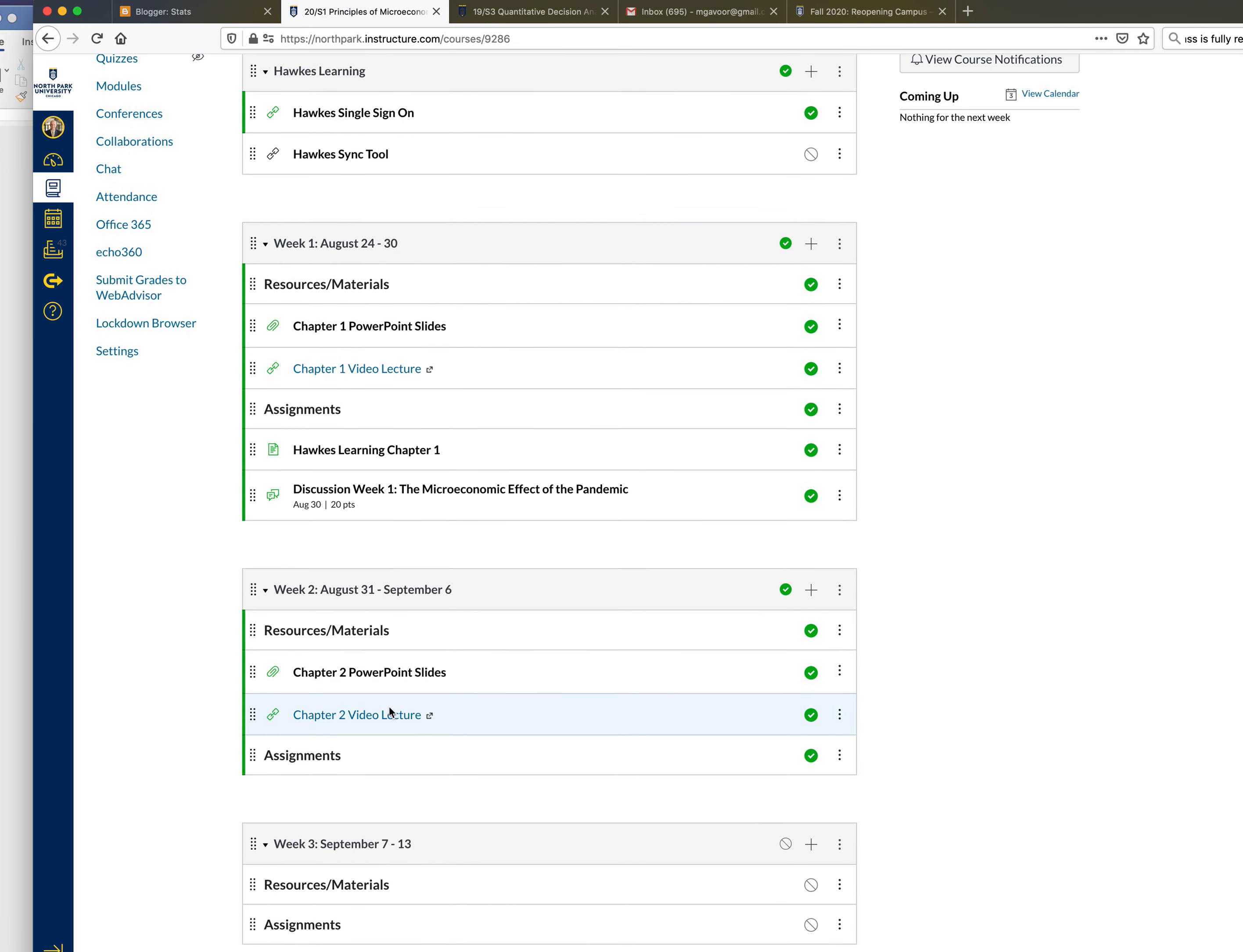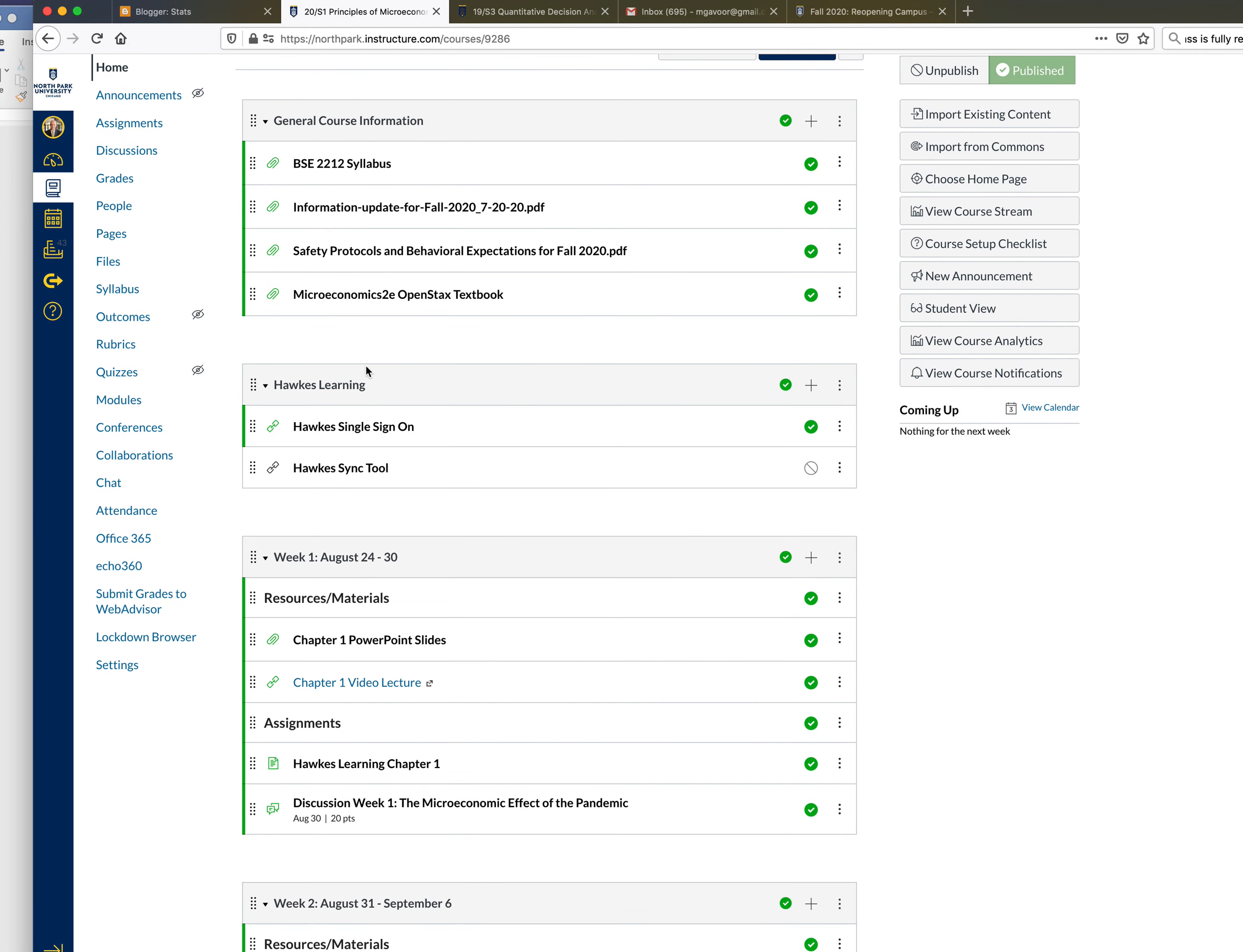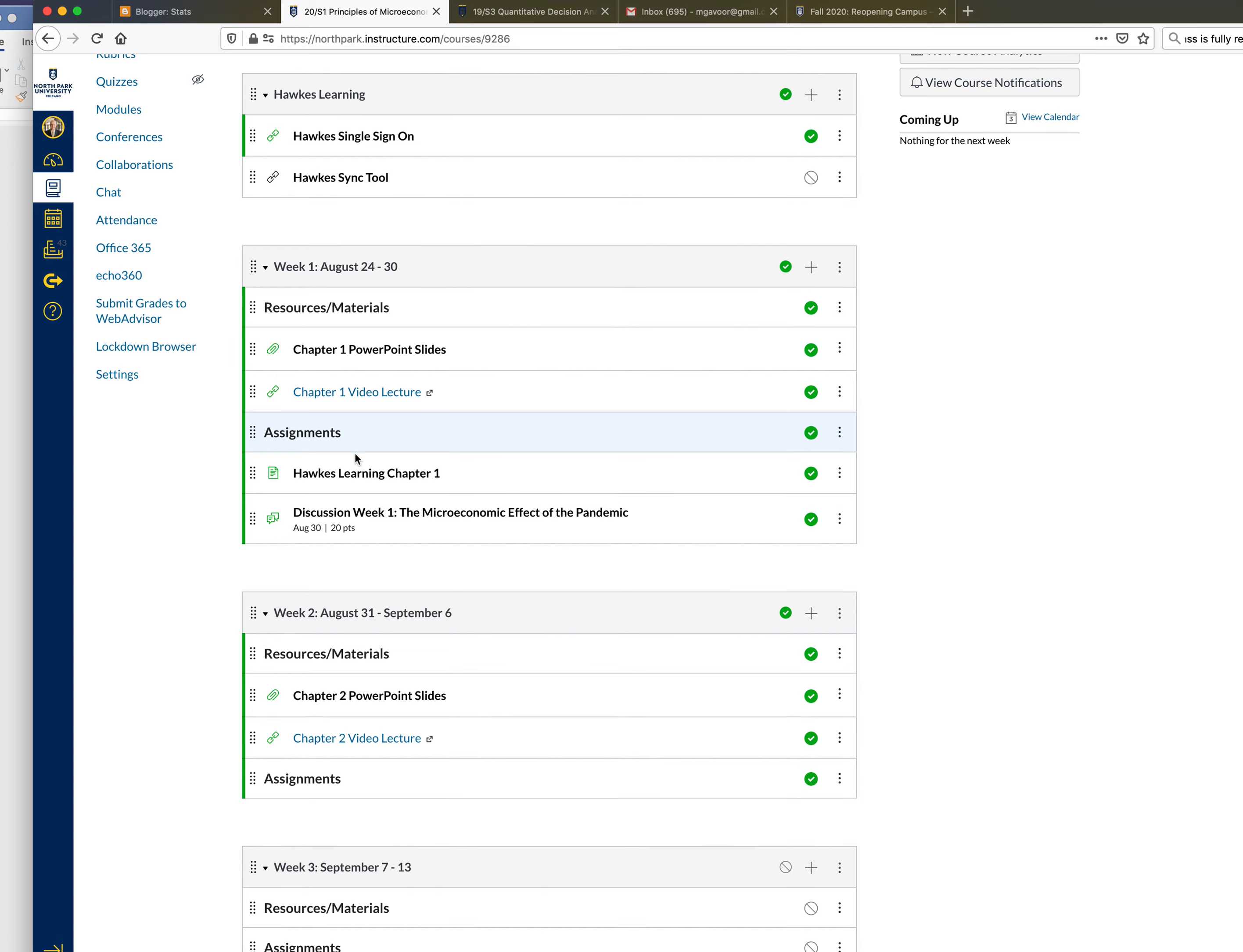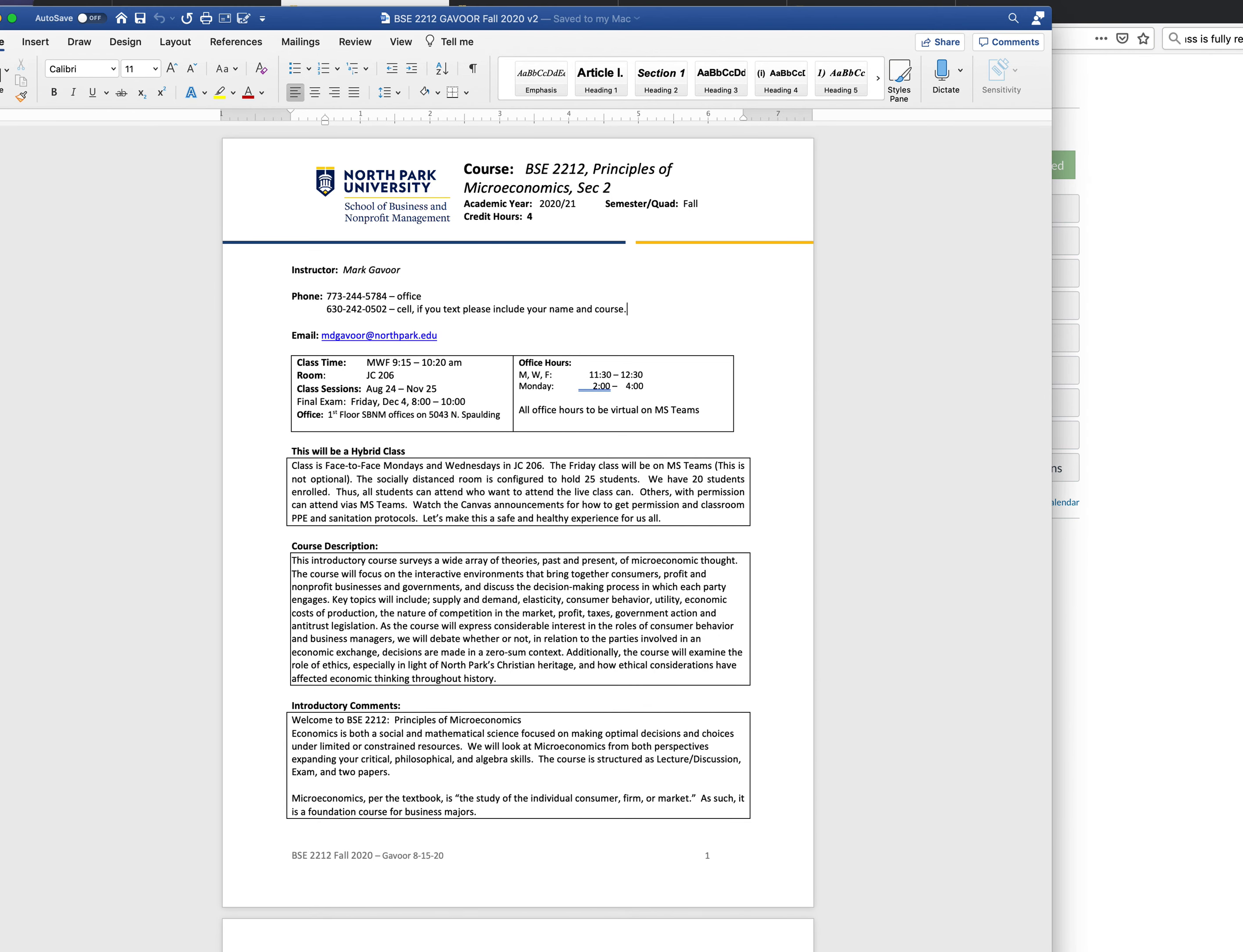So that's where we're at with week one. You'll notice that week two PowerPoint slides and videos for chapter two are up already. Haven't put the assignments yet. I will provide probably another video on how Hawks Learning works. So let's make this first video kind of shorter and sweeter. We can look at the syllabus.